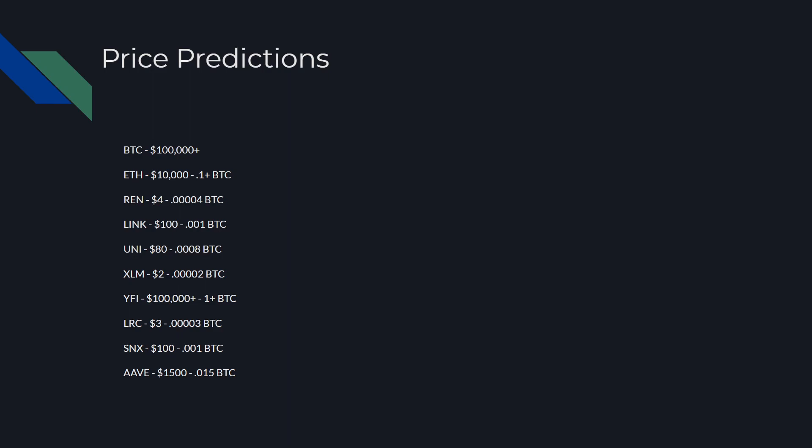Looking at their chart history in the last 2017-2018 altcoin run, that's where I'm getting a lot of these numbers from. So REN I'm going to put that at 0.0004 BTC or $4. LINK $100, 0.001 BTC. Uniswap $80, 0.0008 BTC. XLM $2, 0.0002 BTC. Yearn Finance I think it's going to be equivalent to 1 plus BTC, it already has gone above Bitcoin's price, so $100,000 plus. Loopring or LRC $3, 0.0003 BTC. SNX or Synthetix about $100, 0.001 BTC. Then AAVE $1,500 or 0.015 BTC, which I think it's already been to that price level before, so I think it will continue to grow with the markets.